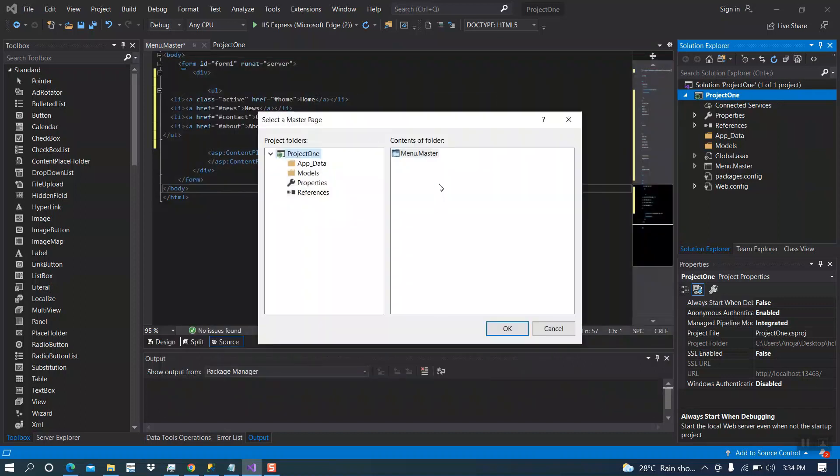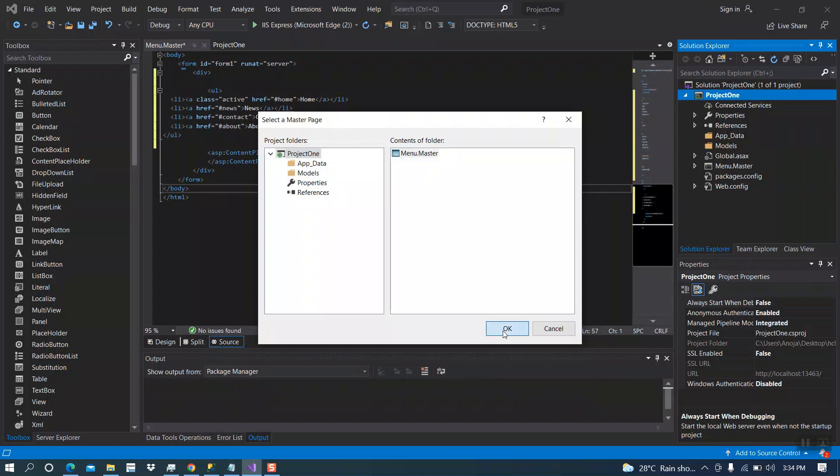On the project, we may have more than one master page. But in here, we have one master page which is called menu.master. Select that one and click on ok.